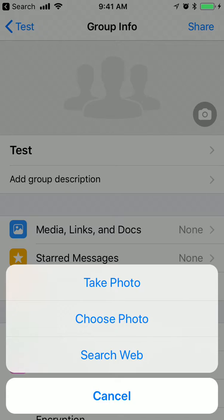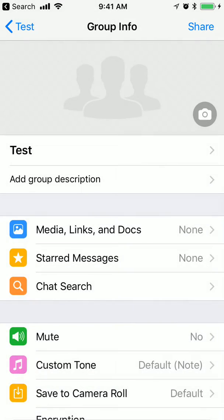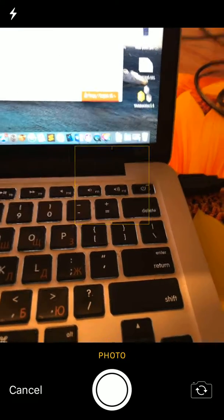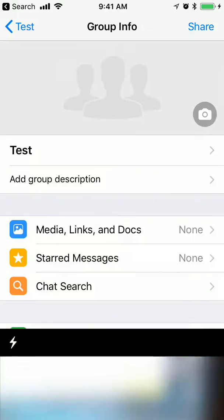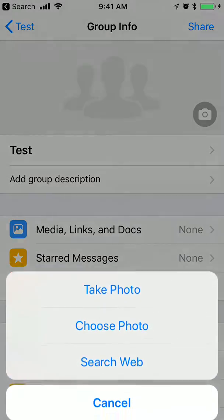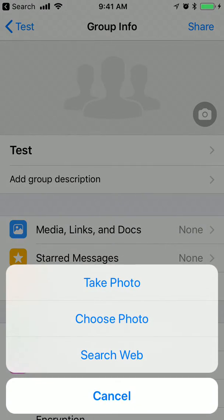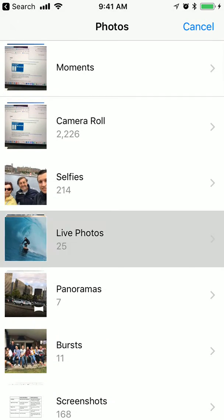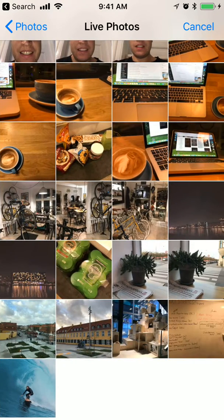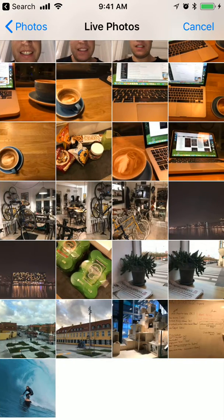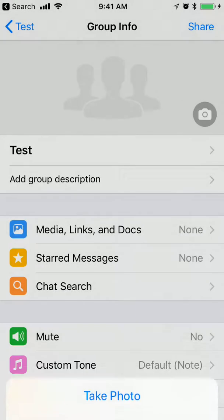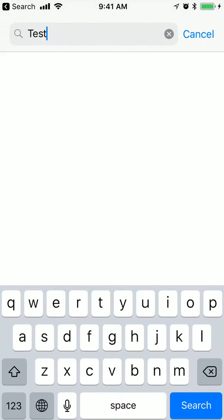So I can either take a photo, I can choose a photo from my photos, or I can search the web.